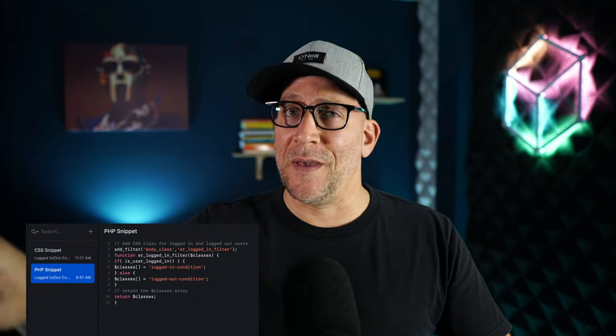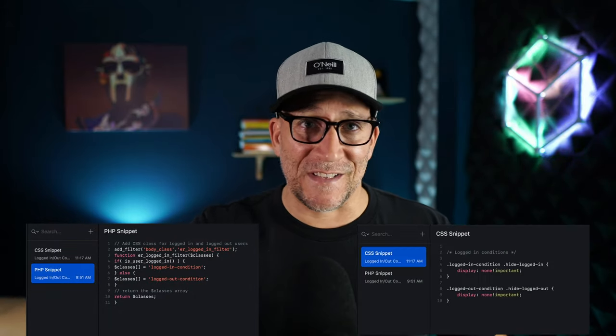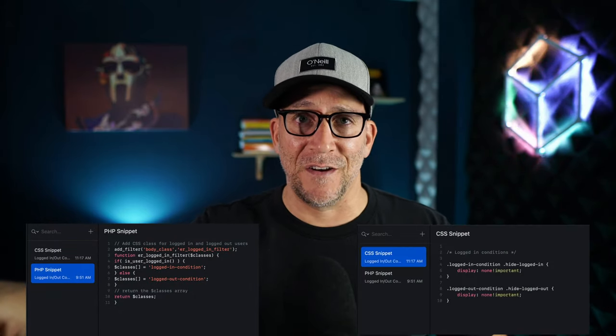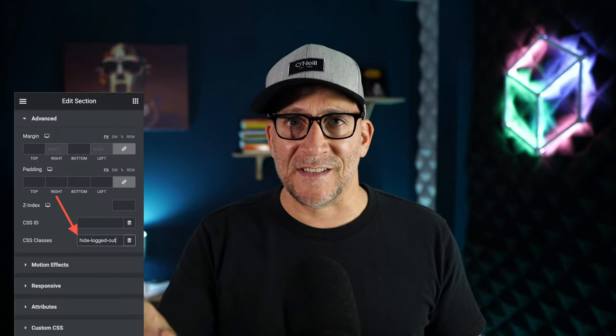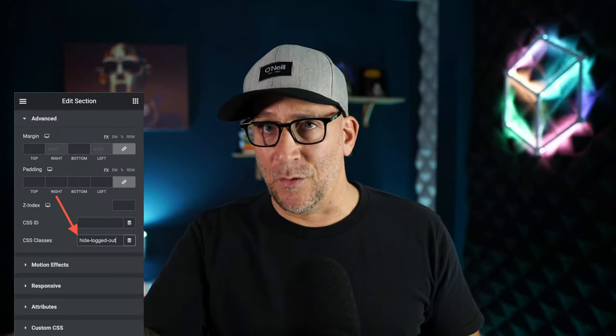So I found a way to do this. The way I found was quite simple. All we are going to do is copy and paste a little snippet of PHP, copy and paste a little snippet of CSS, and then use a class to add to any widget in Elementor that we could hide based on if a user is logged in or logged out.